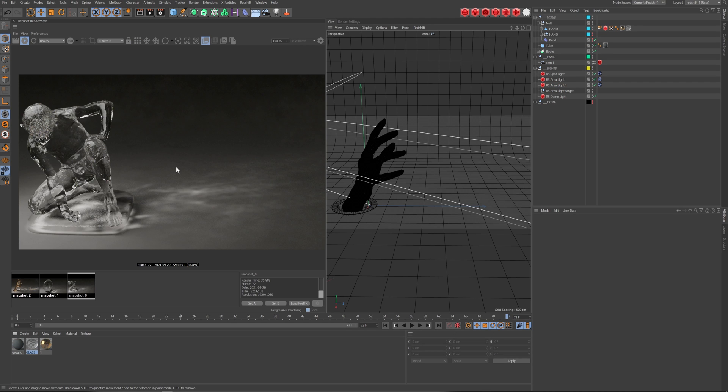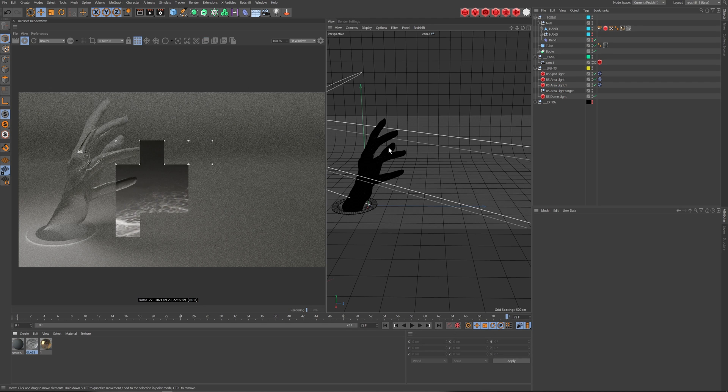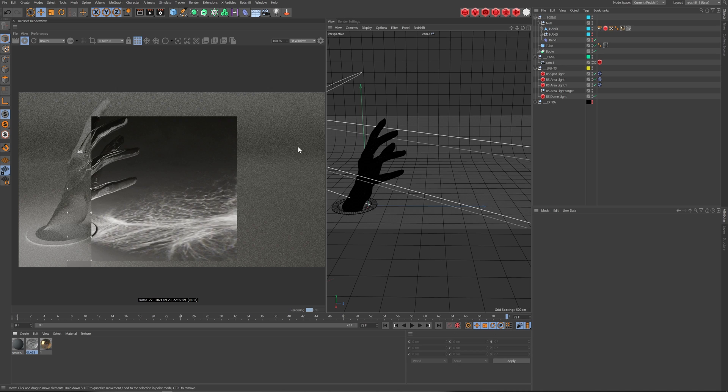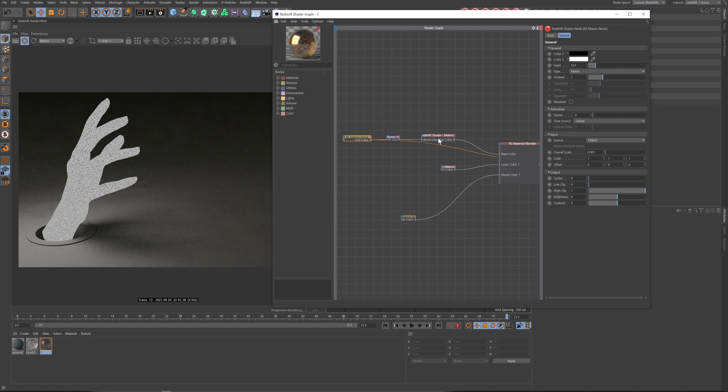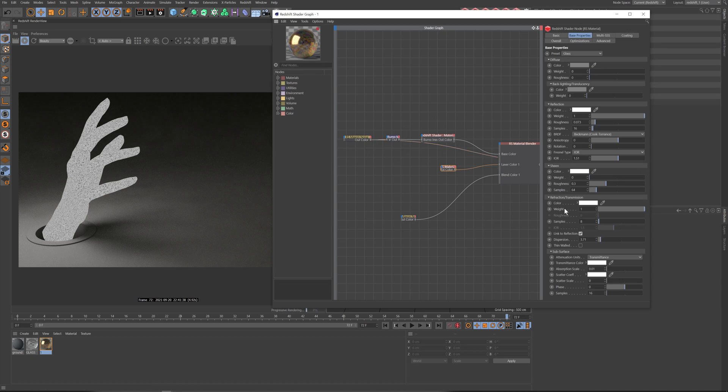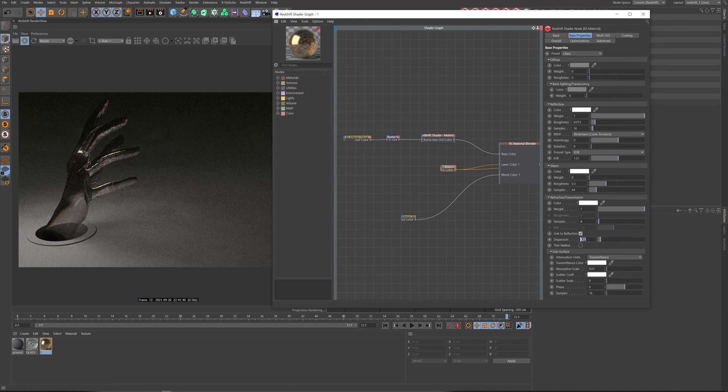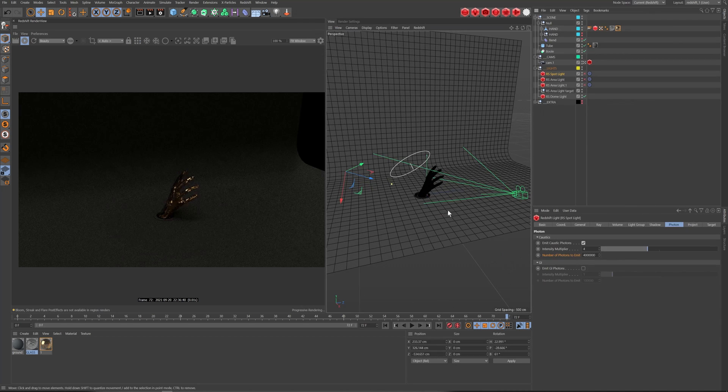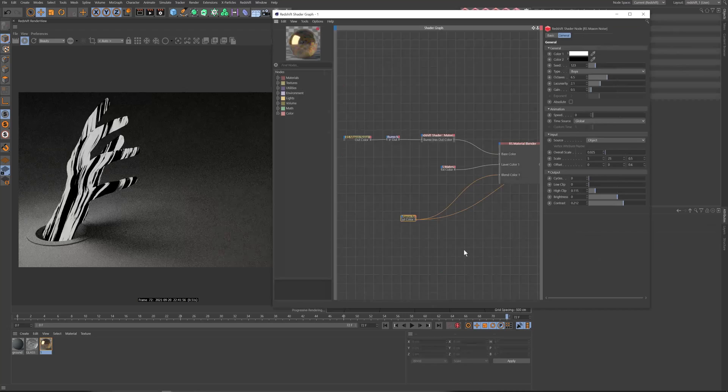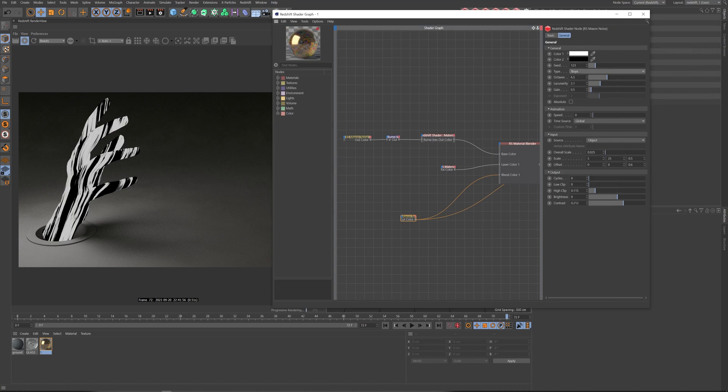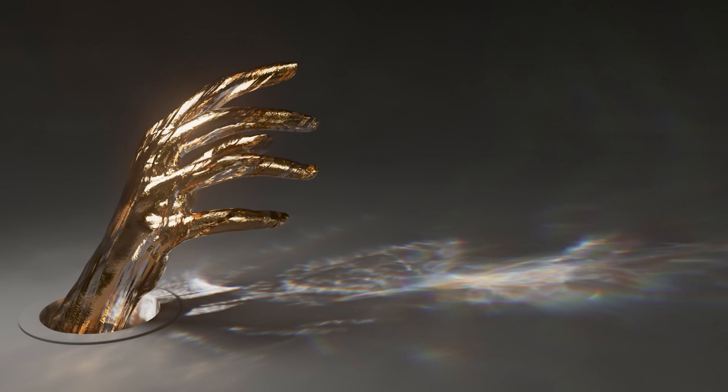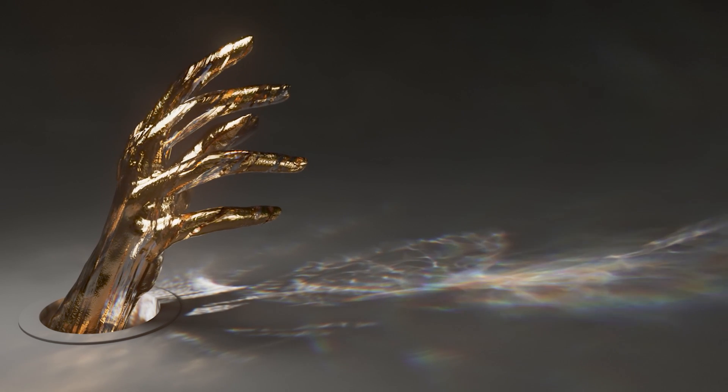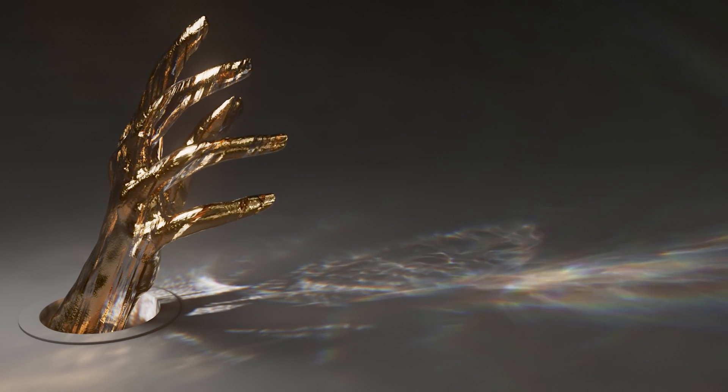In part one of this lesson, our contributor Theo Daly will give us a quick answer on how to set up caustics. Then in part two, Theo will go more in depth by giving you a breakdown of this scene. There are a lot of tips and tricks throughout this one, so let's jump in and see what it's all about.